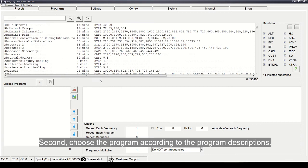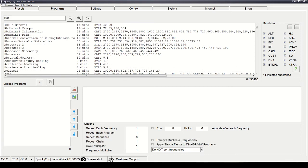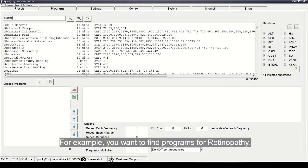Second, choose the program according to the program descriptions. For example,